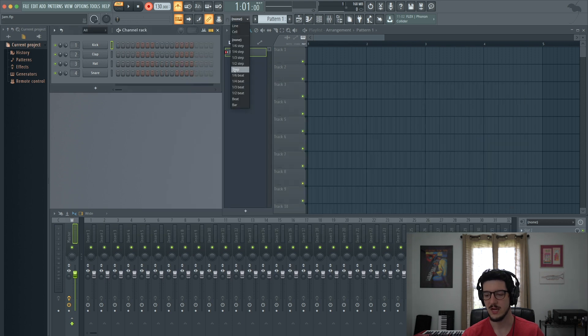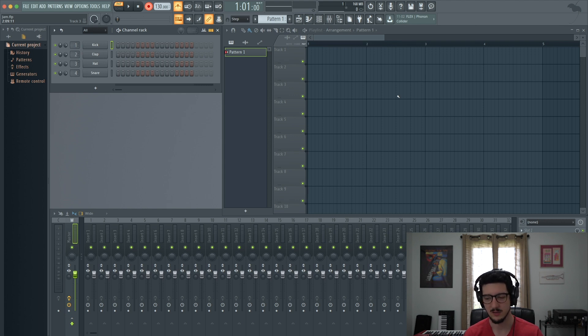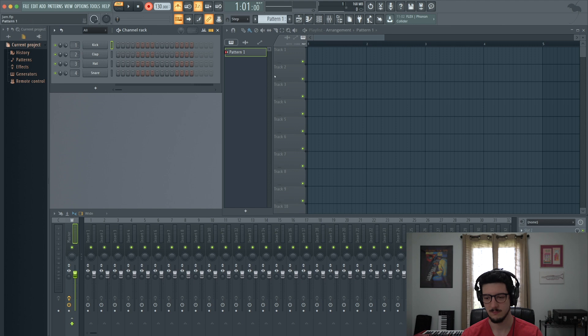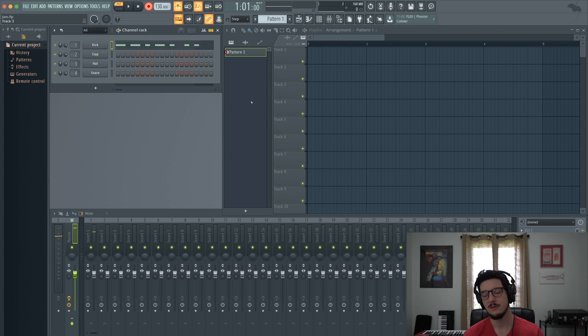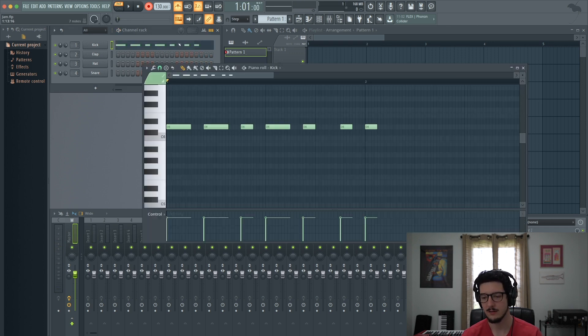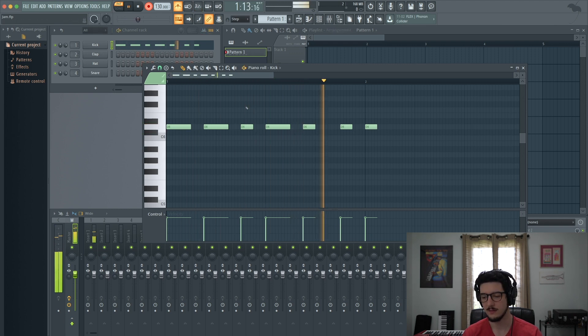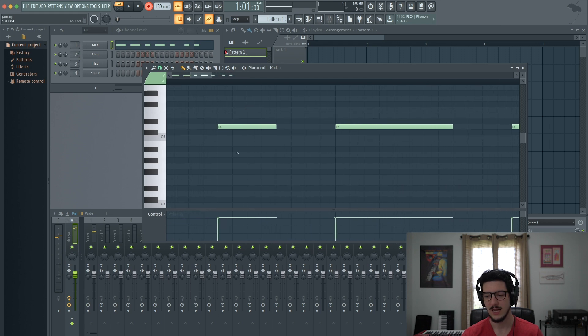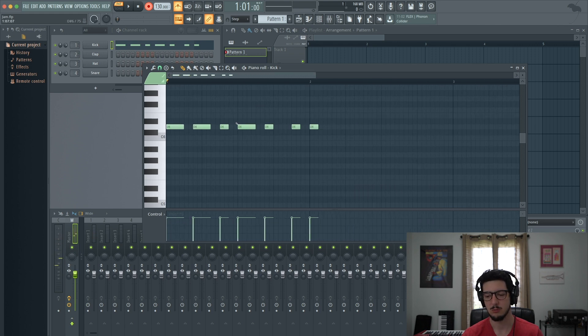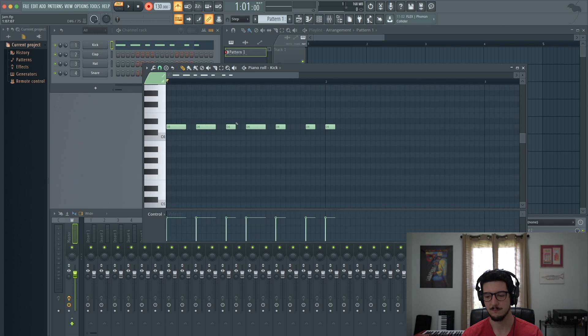So if we change this setting now to step and now record the same part again, watch what happens. Now you could even hear how I played it. It wasn't exactly on the beat, right? Now listen to it on playback. So each one of these notes has been snapped perfectly to the appropriate grid line for that rhythm.